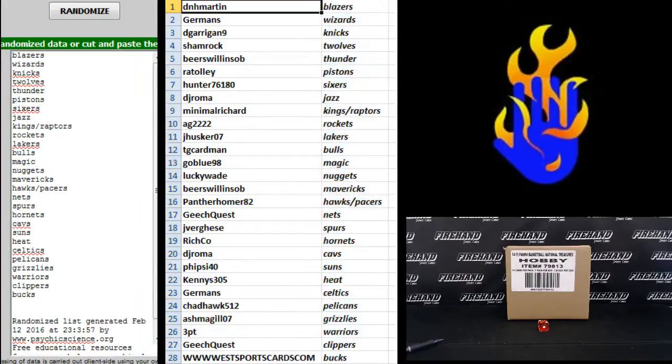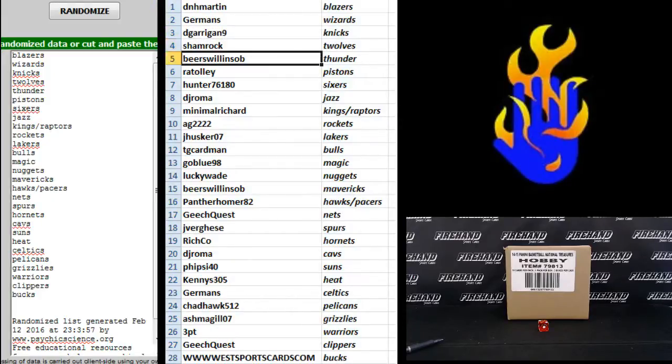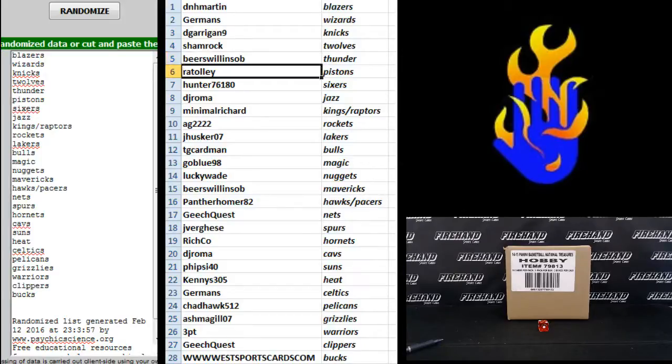D&H Martin Blazers, Germans Wizards, Garrigan Knicks, Shamrock T-Wolves, Beers Willen, Beers I'm going to call them Beers sorry, Beers the Thunder.